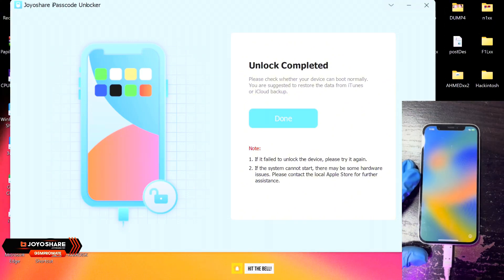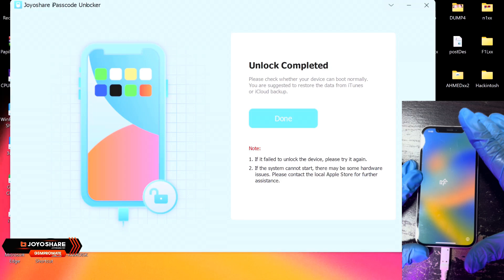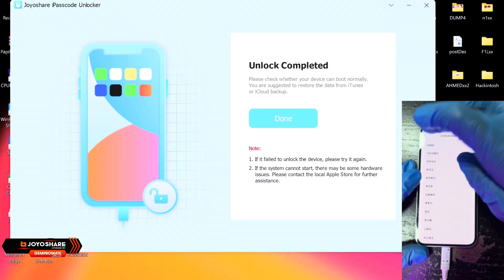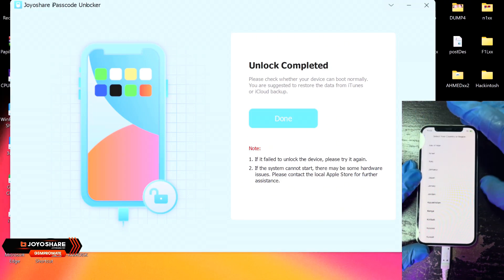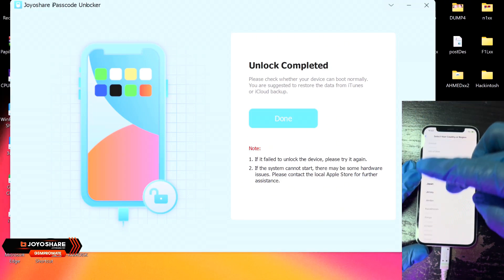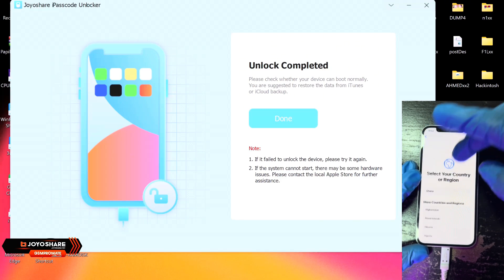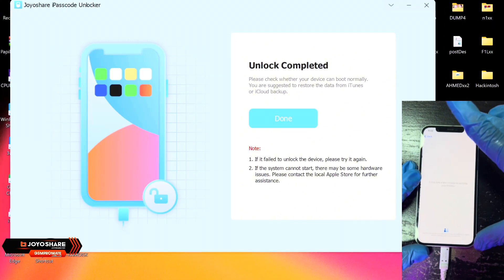So as you can see in the video, the device has successfully booted. So all you need to do is to connect to a Wi-Fi network or insert a SIM card and go ahead and set it up as a newly fresh device.